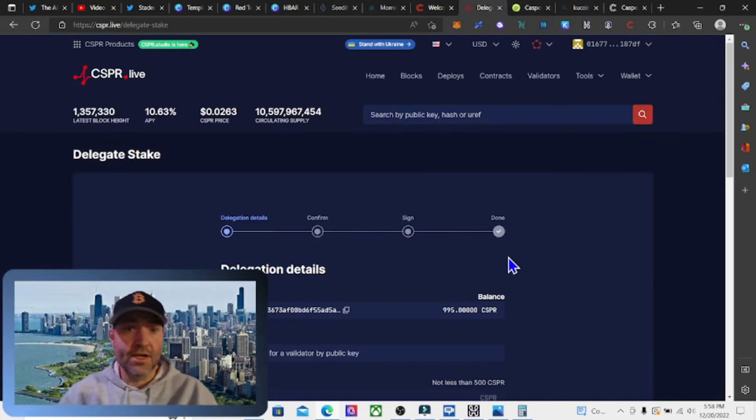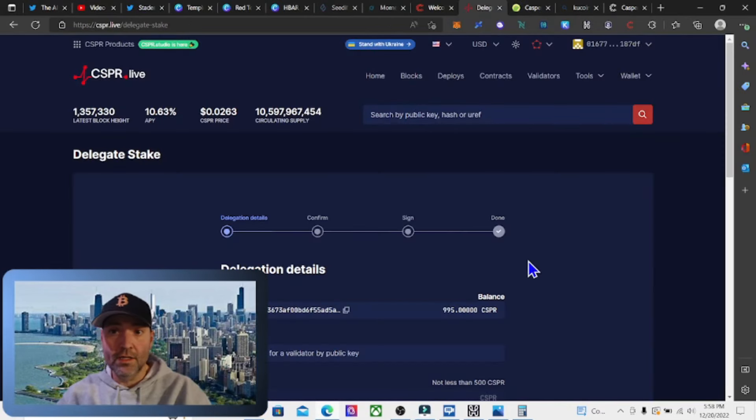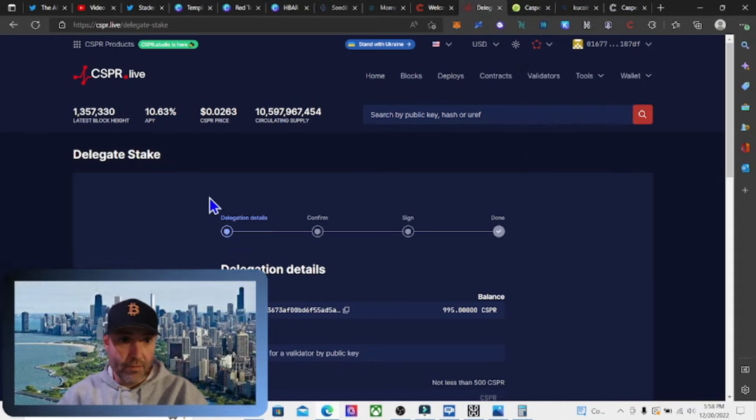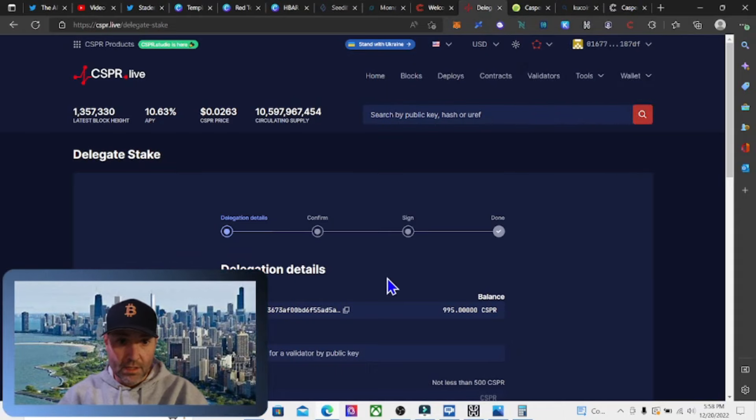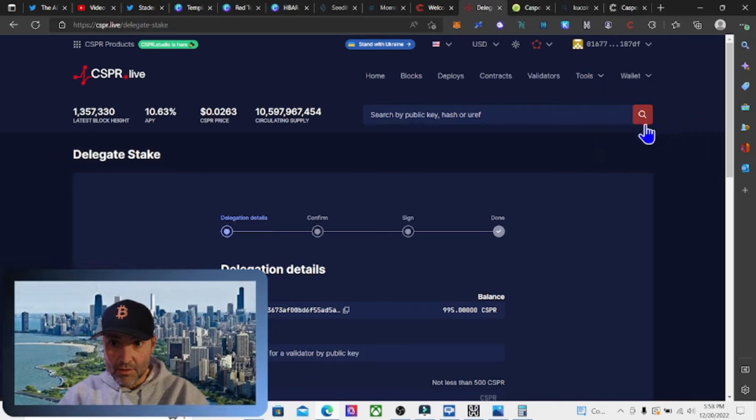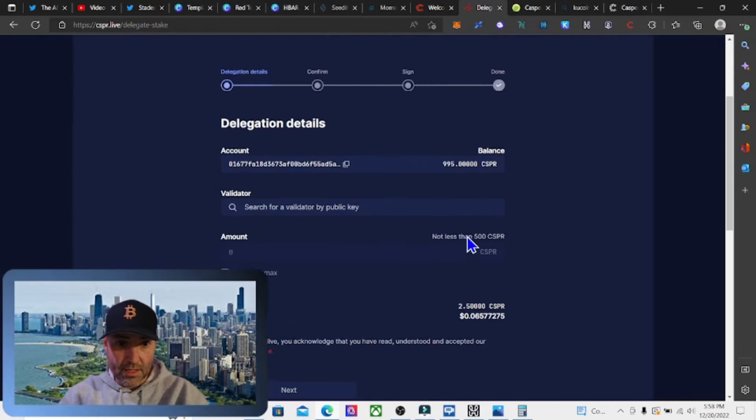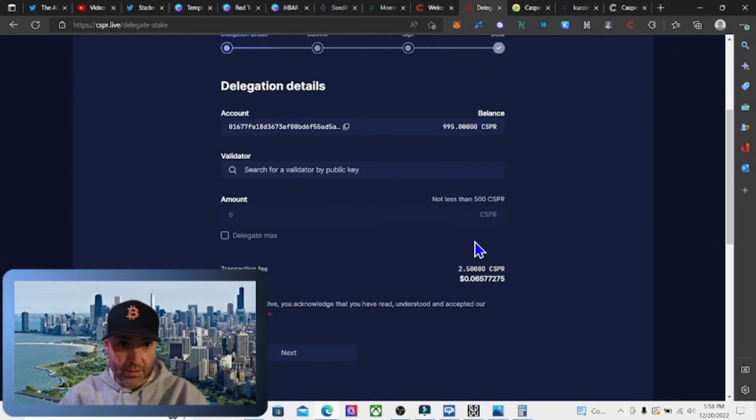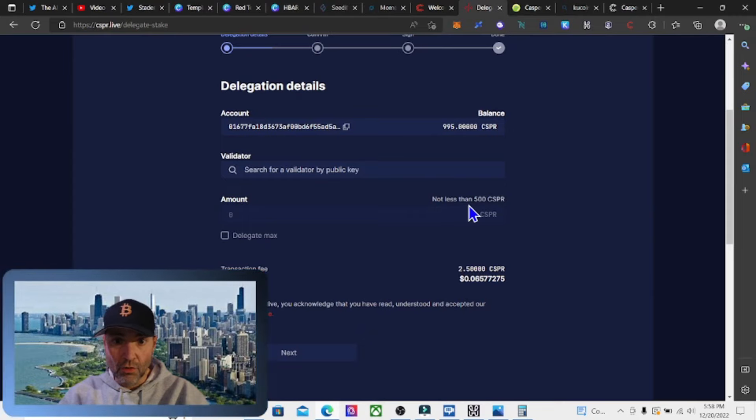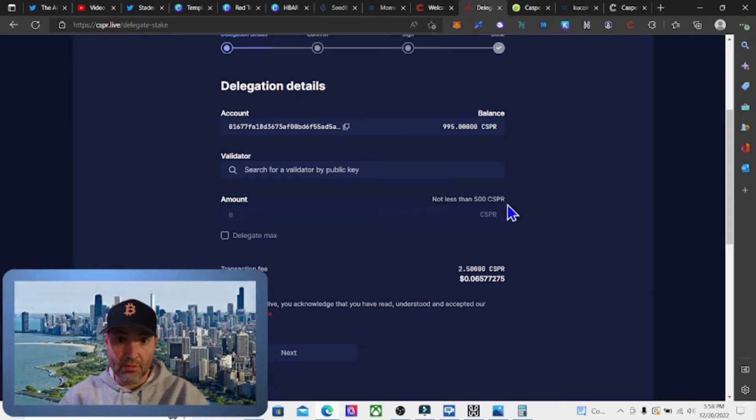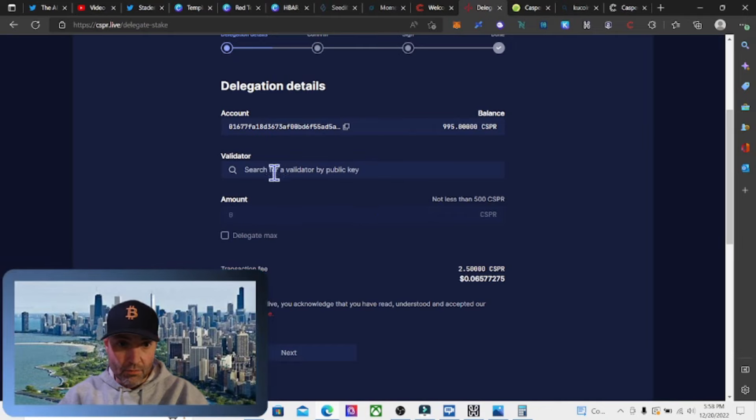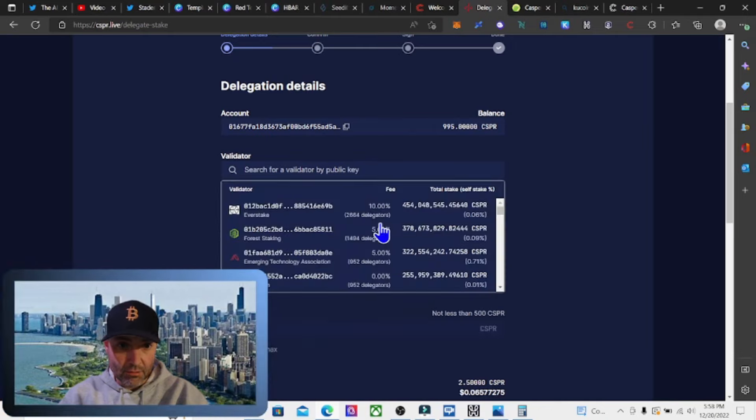Now we're all signed into our wallet. It shows everything here, our account information. I went to where it says delegate stake. So we're going to hit delegate stake. We're going to come down here and you have to stake no less than 500 Casper tokens. So I got 995, so we're going to search for a validator by public key.